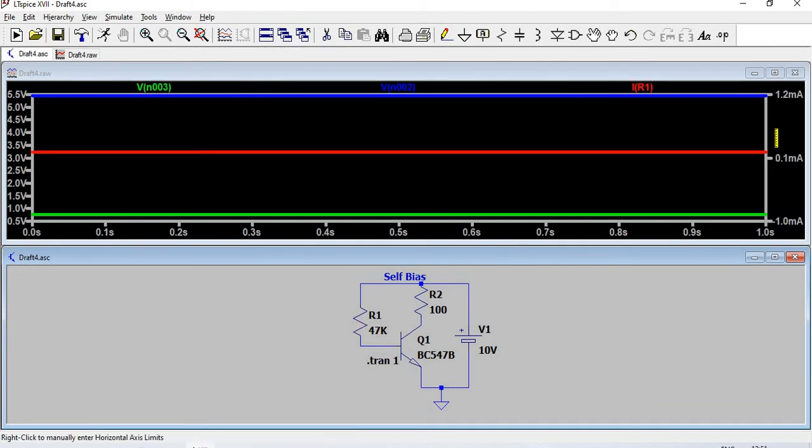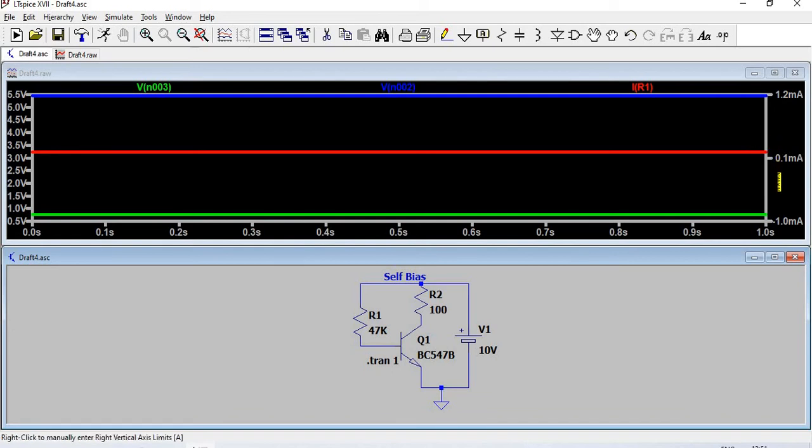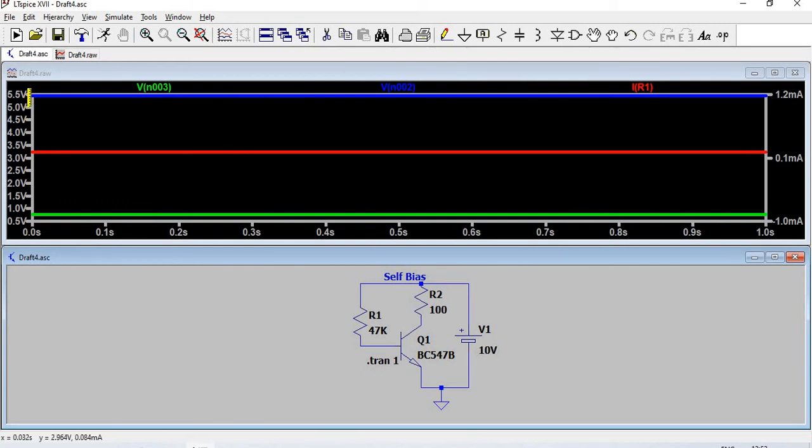The current values are given in the right-hand side. This is IB. If we keep the mouse pointer there, we get the value at the bottom: 0.212 milliamps is IB. Left-hand side is voltage readings and right-hand side is current readings.